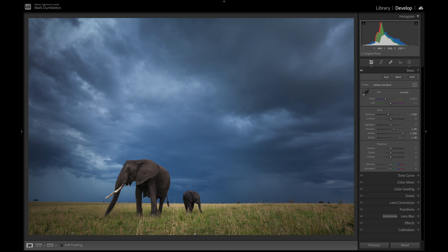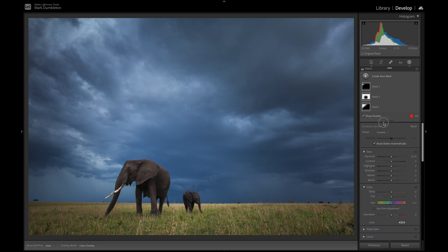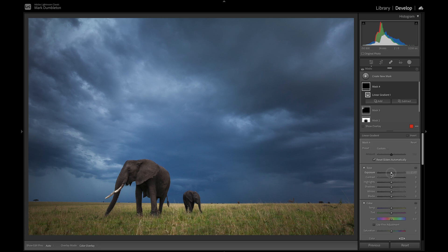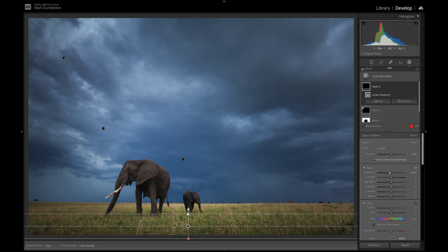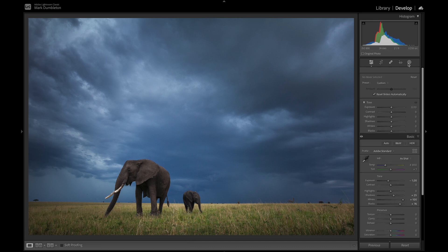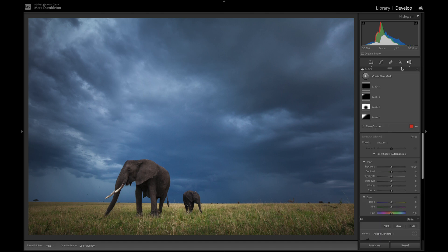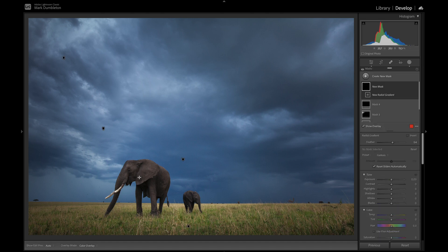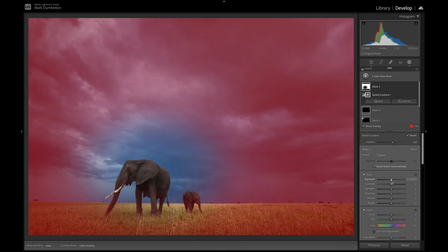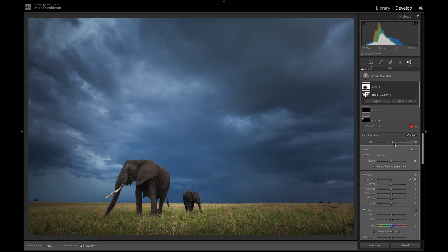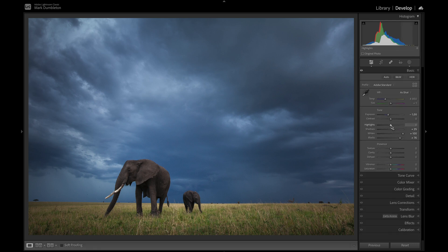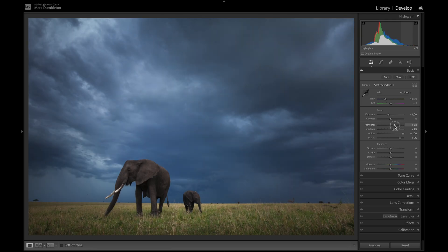I want to darken down the grass at the bottom, so I'll create another linear gradient and drop the exposure down a little to create more of a vignette effect. Then I'll create a radial gradient over the elephant to darken down the sky, invert that, and increase feathering. Playing with the highlight slider — I feel like the brighter areas need to be a bit brighter, so I'll hold Alt, increase the highlights, and add a bit more blacks.